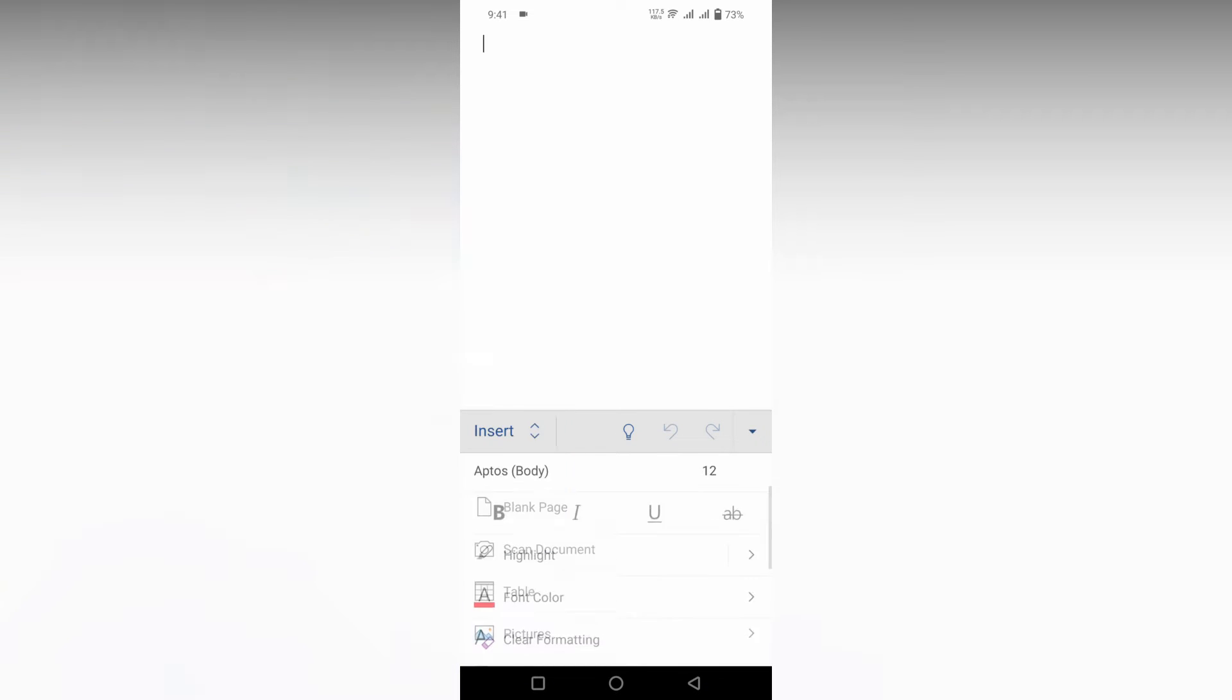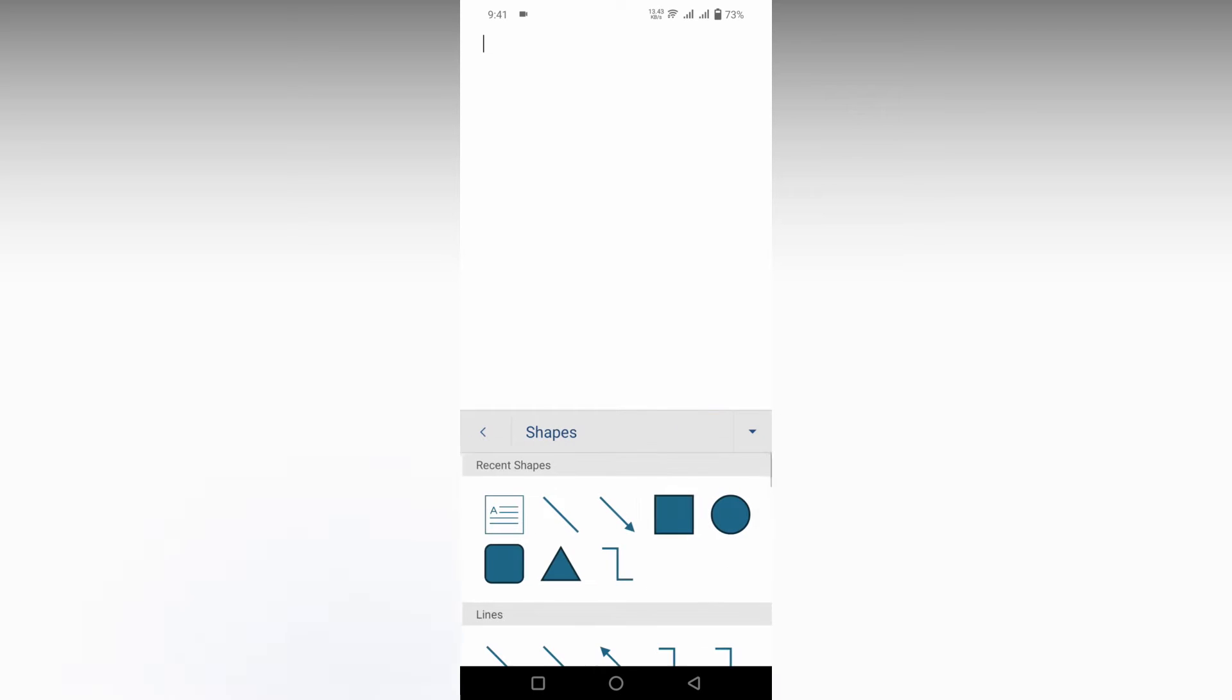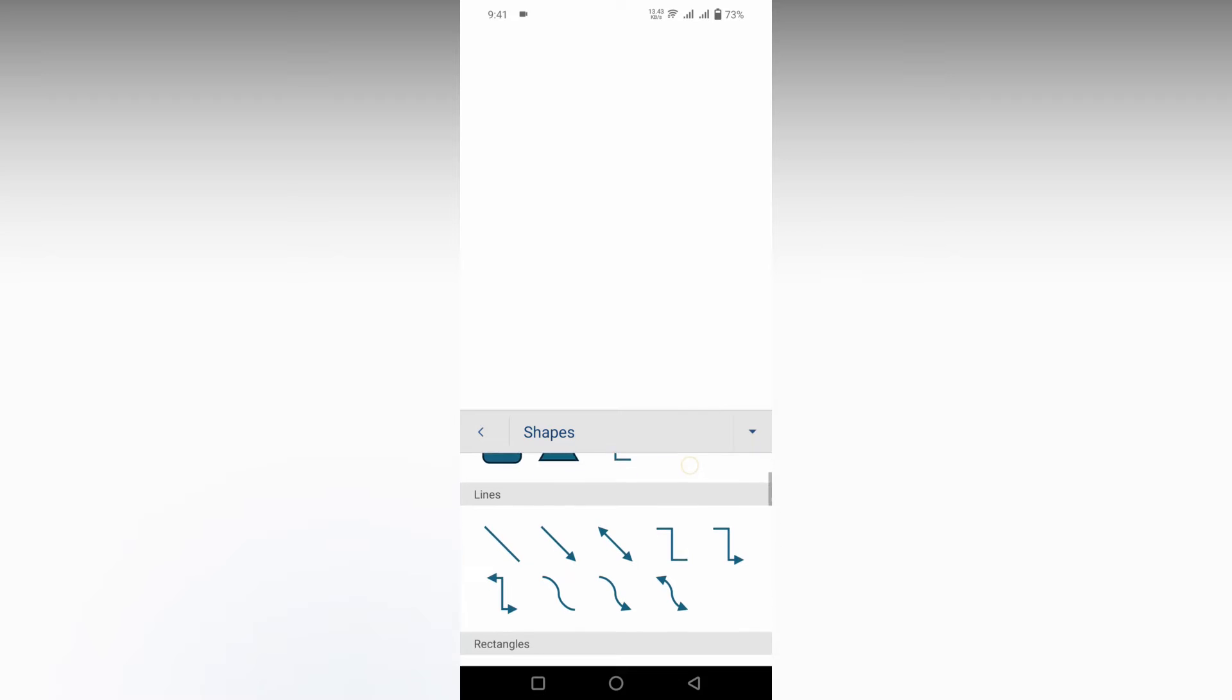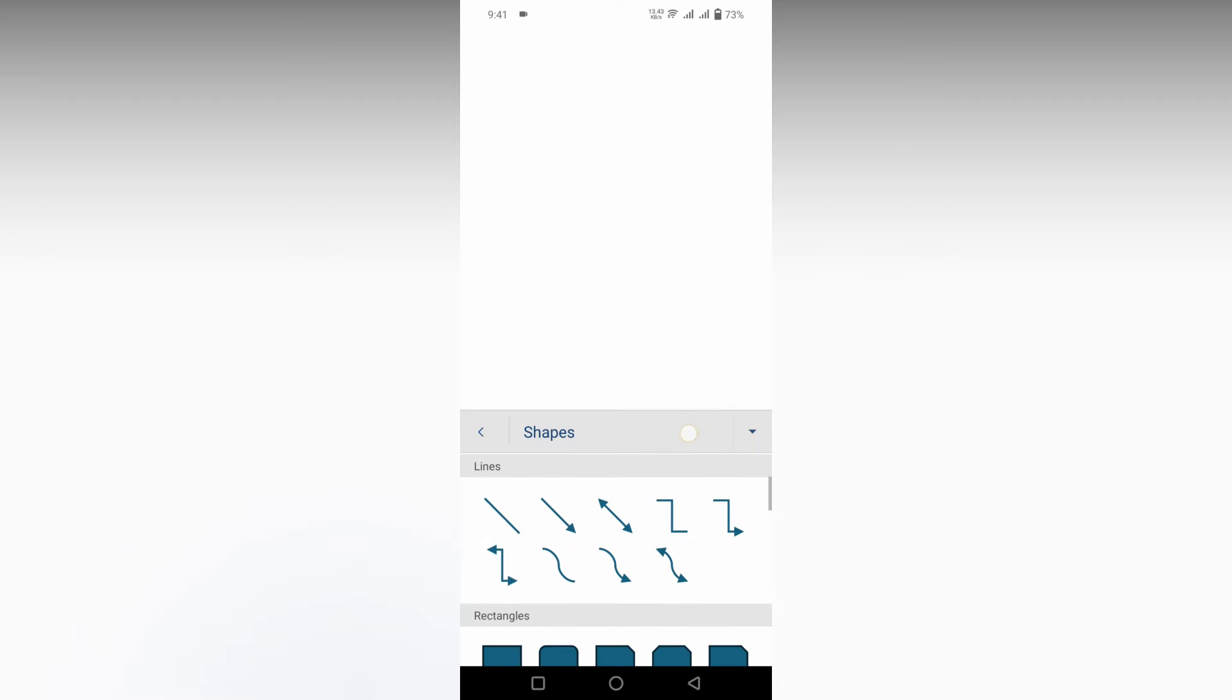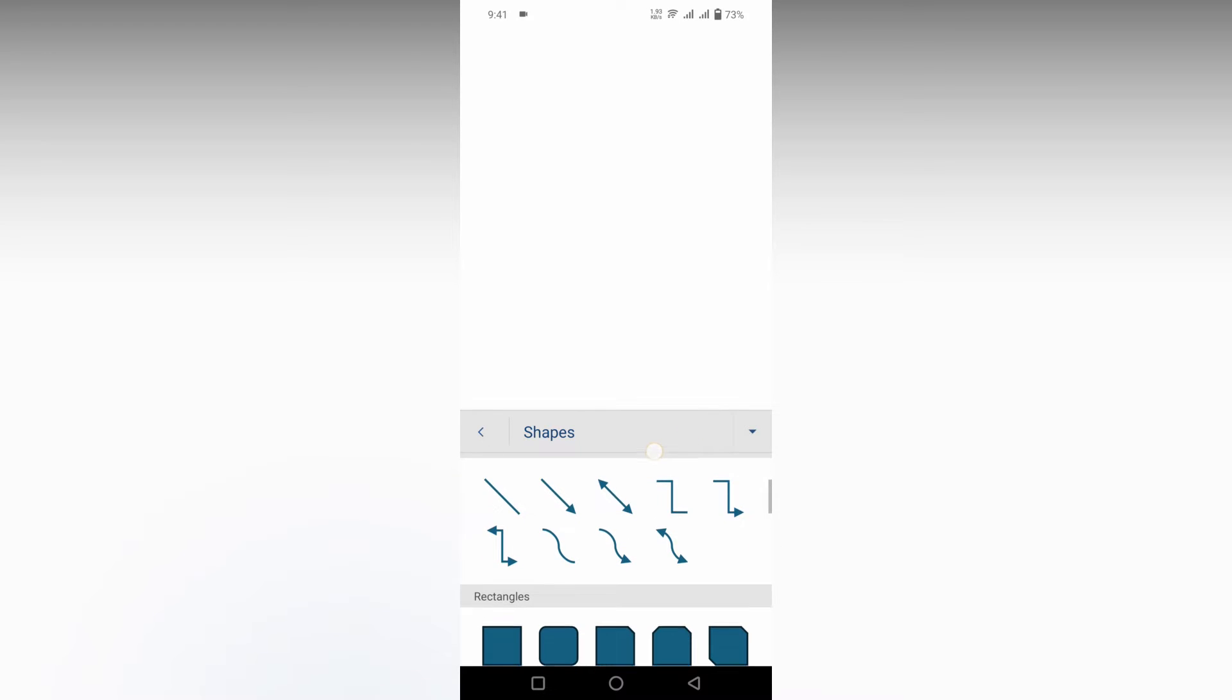Now swipe down and you'll see an option called Shapes. Click on this, and here you can swipe down to see the Line option.